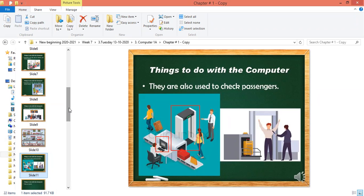To summarize: computers are used in the bank to check how much money we have. There are special computers called ATMs — Automatic Teller Machines — that give us money from our account. Computers are also used at airports and railway stations for issuing and booking tickets. Computers are doing their job at the airport and railway station by issuing and booking tickets.